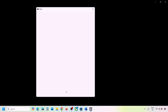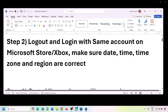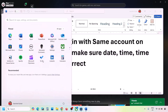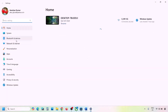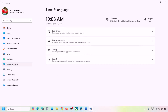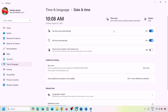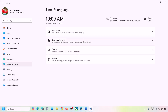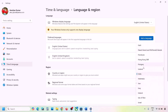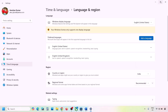The next step is to make sure date, time, time zone, and region are correct. Open Windows Settings, go to Time and Language, then Date and Time. Make sure 'Set time zone automatically' and 'Set time automatically' are both on. Click Sync Now — if you receive errors, click Sync Now again multiple times. Then go to Time and Language, go to Language and Region, and make sure your country is selected.